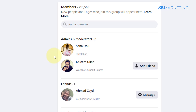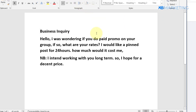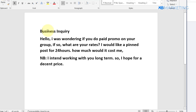You're going to send the admin a message saying you want to run a paid ad in their group and asking how much it costs. I've made a simple script you can copy and paste. Make sure you write 'Business Inquiry' above the message, because a lot of people are spamming these admins and you want to make sure they actually click on and read your message.